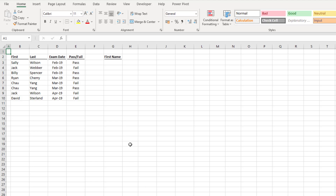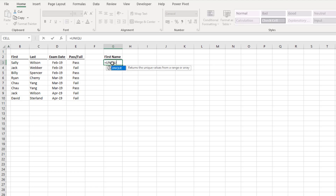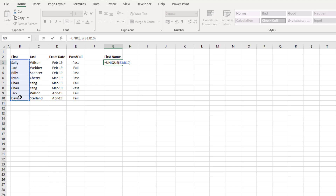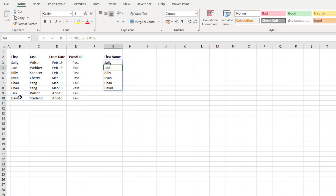So let's start here. In cell G3, I'll type UNIQUE, open bracket, and select cells B3 to B10, which is the first name column. Close that bracket, and when I press Return, rather than returning a single value, UNIQUE returns many values and it spills those values into the cells around it. This is what makes it a dynamic array function.